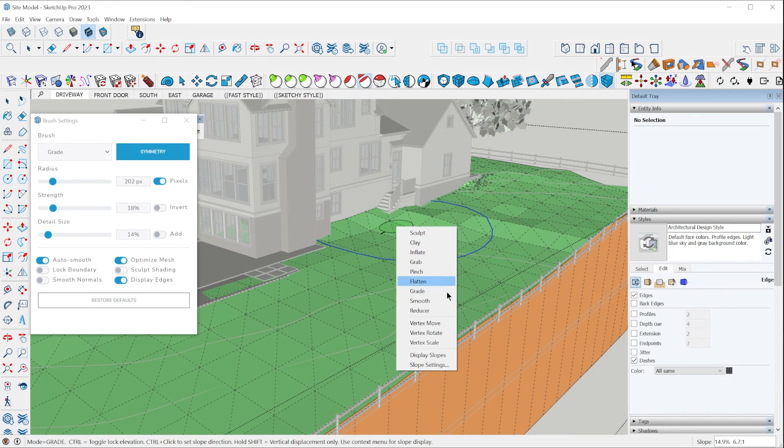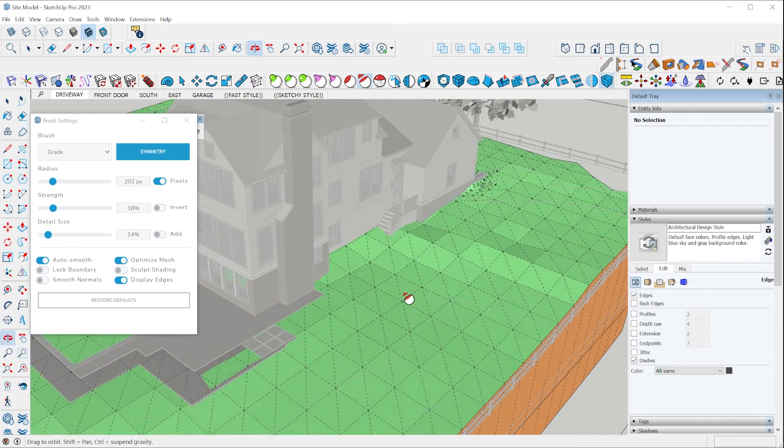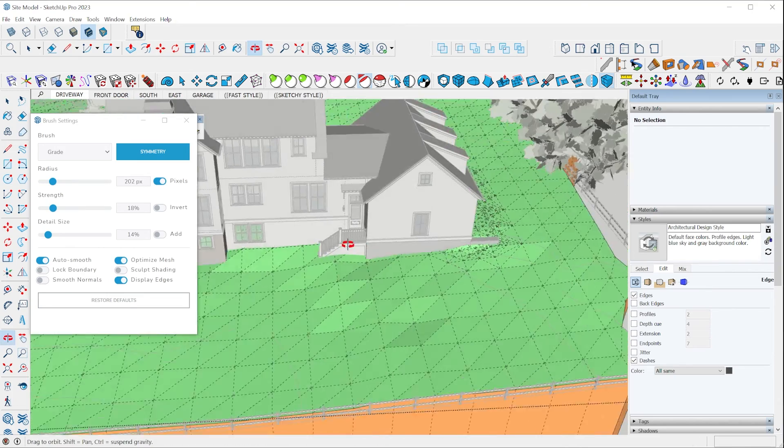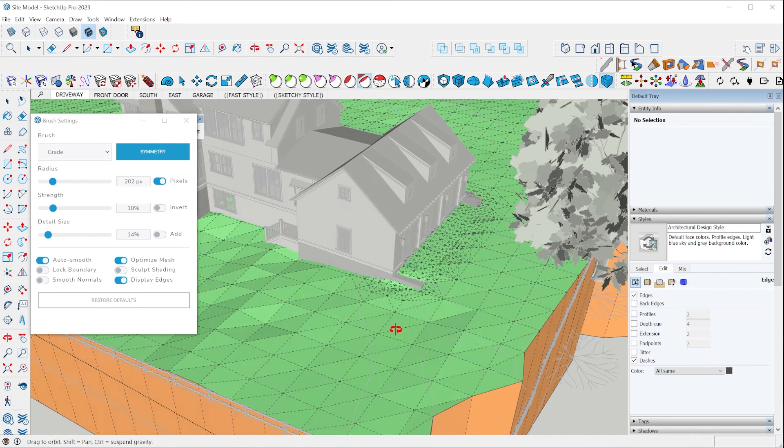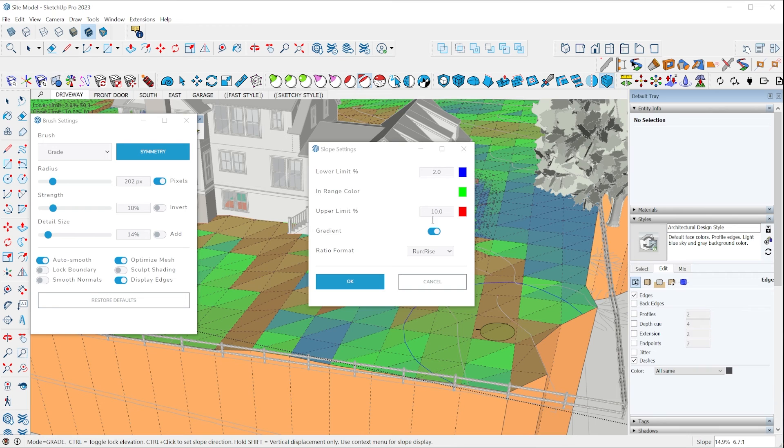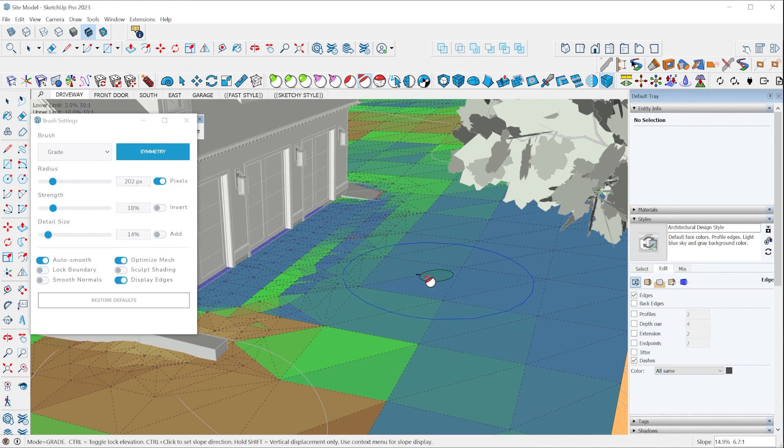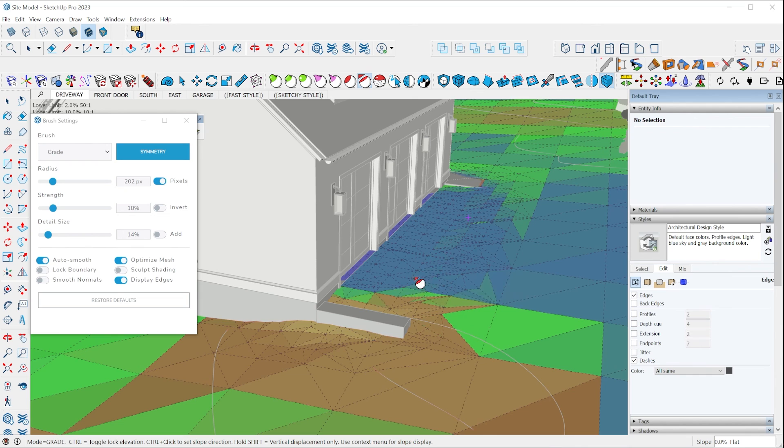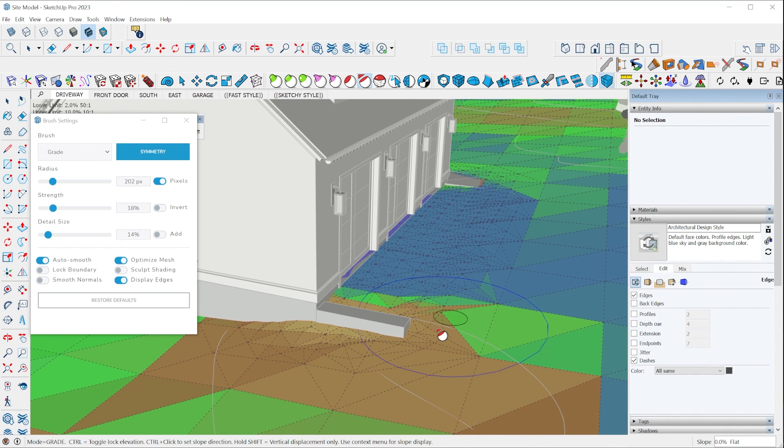There's also this really cool visualization tool called display slopes, and it will temporarily shade the faces of the terrain according to the slope of the face. So you can go into slope settings and change the colors and the range at which colors will change. So in this case, the bluer colors indicate a flatter area. So I might want to come in here a little bit more and flatten this out and maybe do some more detail work over here in this corner.